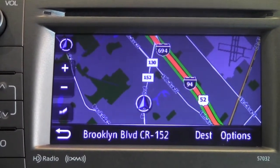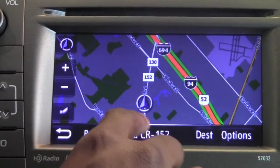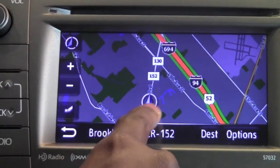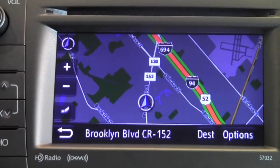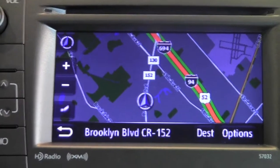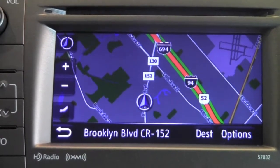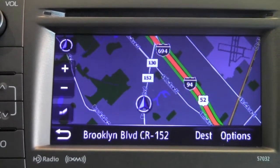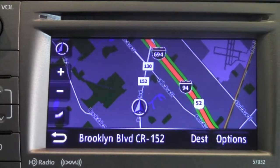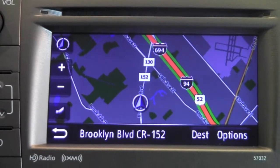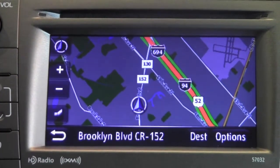I like this particular one because the tip of the triangle represents the front of my vehicle and therefore shows me the direction I'm traveling. In this example, I'm traveling towards the freeway.